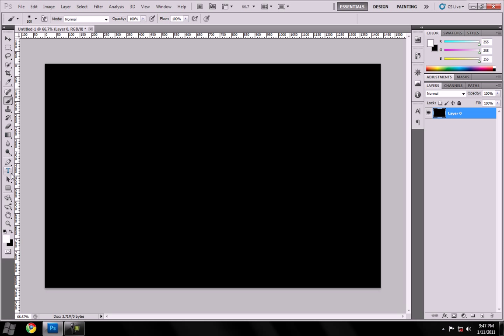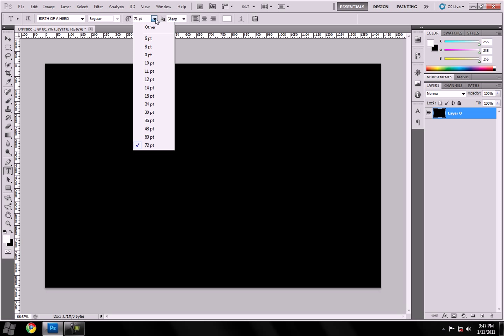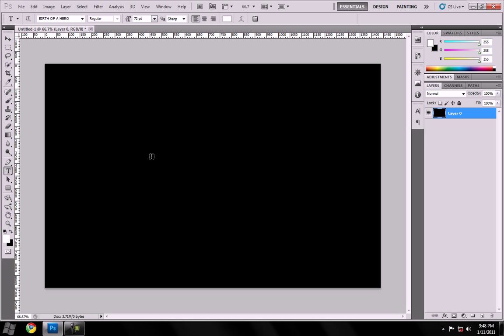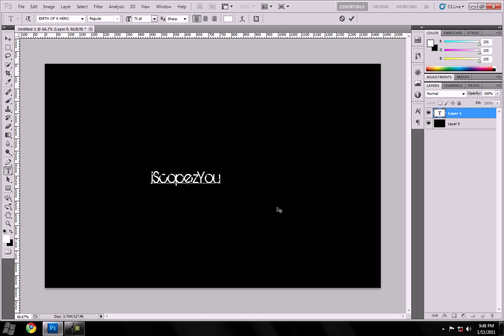So now you want to make a text layer. Sorry, I'm kind of out of it right now, kind of late at night, had a long day. Alright, so we're going to use Birth of a Hero font. It doesn't matter what size because you're going to make it a good size anyways or whatever goes to however big your canvas is. So I'm just using 72. Alright, now type in whatever you're going to type in. I'll do iScopeSee.